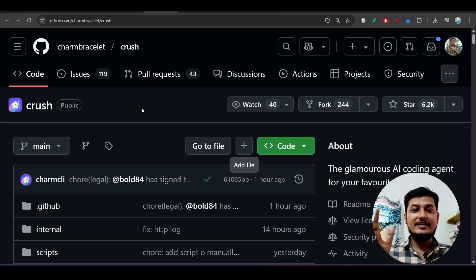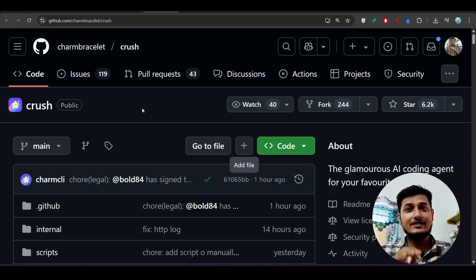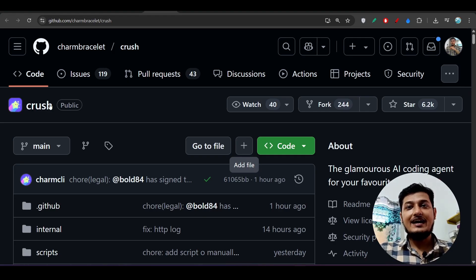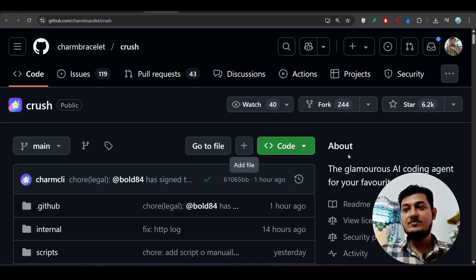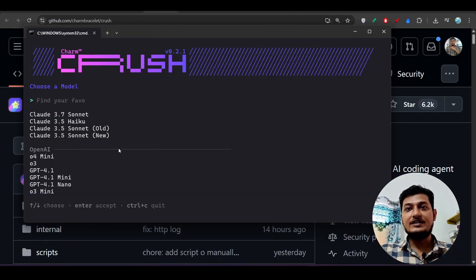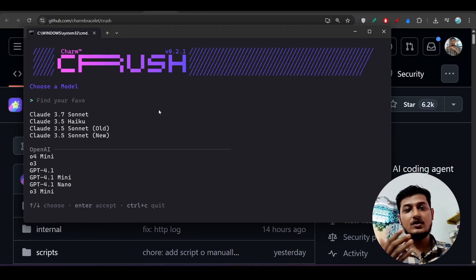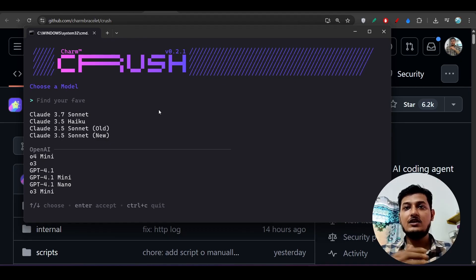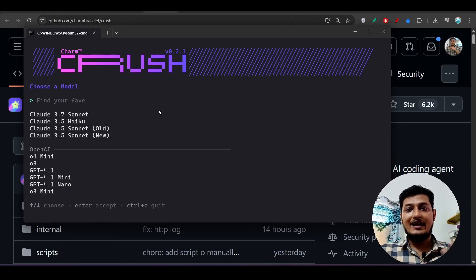Hey everyone, welcome back to another new exciting video. I have found another new CLI-based AI coding agent and its name is Crush CLI. Here you see this is the GitHub repository — it is completely free. You can use any OpenRouter model for free, and also any OpenAI model, any Claude model, any Grok model.